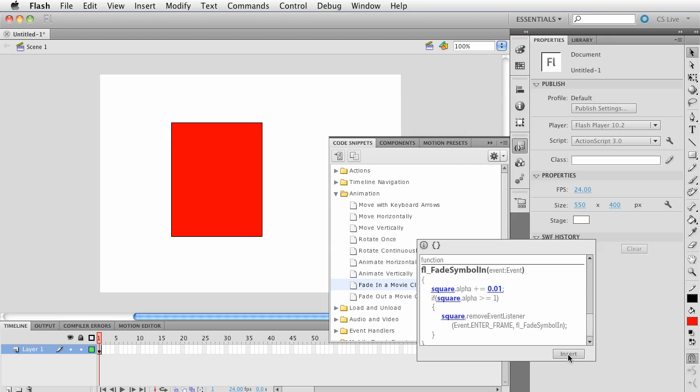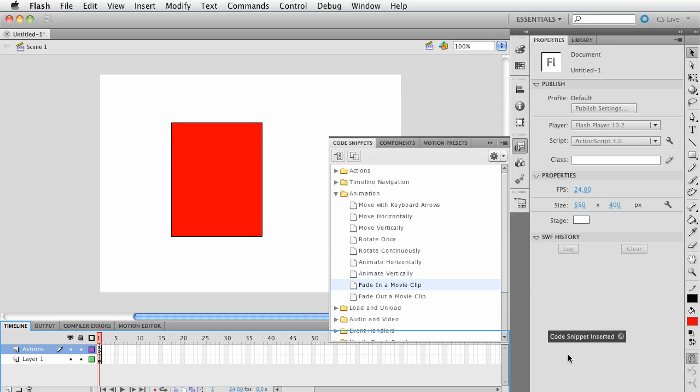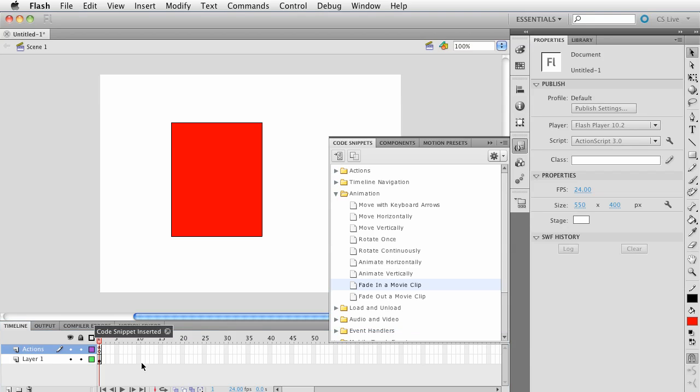So go ahead and now, this is where the magic happens. Press Insert. It fades out.